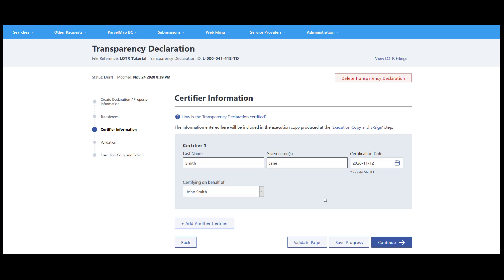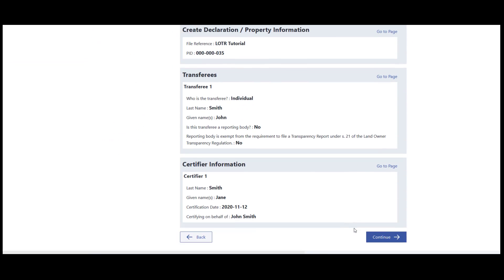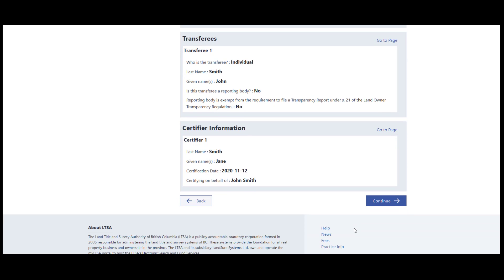There must be at least one certifier per transferee. When you have completed all of the data entry, validation will ensure that no mandatory fields have been missed and that your filing is ready for next steps. You may not e-sign a document or file a package with red errors. However, you may e-sign a document or file a package with orange warnings if you believe that the form is correct and complete.